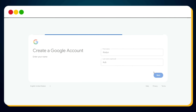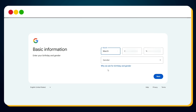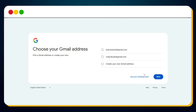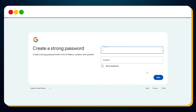Go back to the Google signup form and paste the name you just copied, then click Next. Now select your date of birth — be sure to choose a date that makes you at least 18 years old. Select your gender and hit Next. Now choose your Gmail address — you can either go with one of the suggestions or create your own custom email ID. Once done, hit Next. Now comes the password — make sure you create a strong and secure one, then re-enter it to confirm.